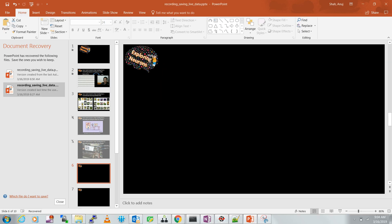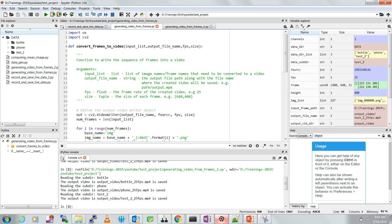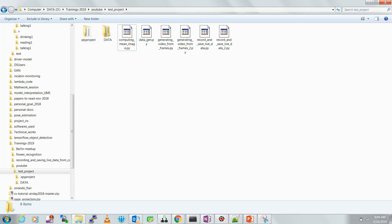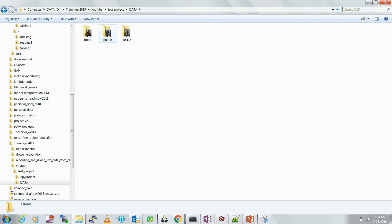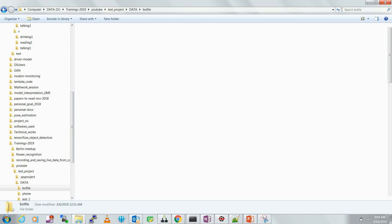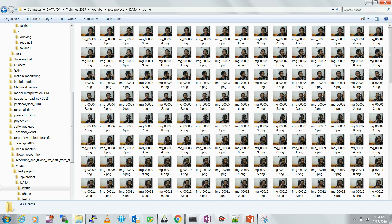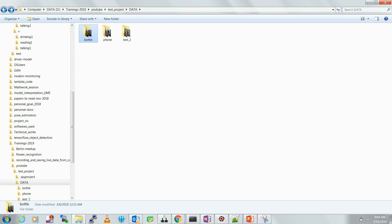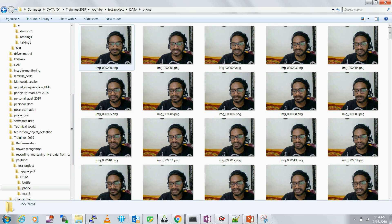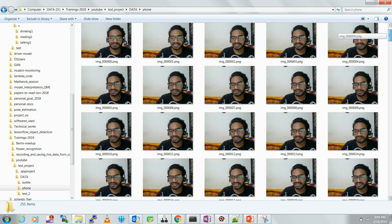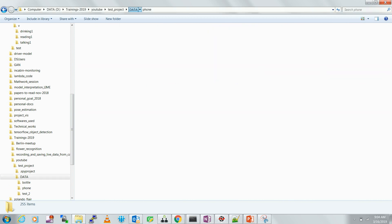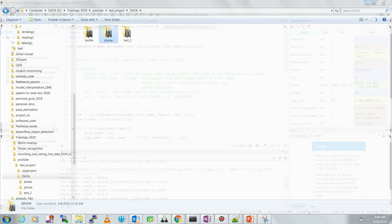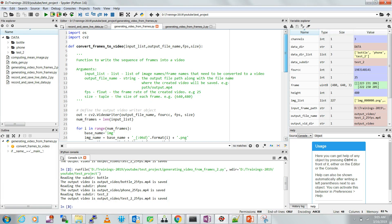Now let's get into the code for how you can convert a sequence of frames into a video. This is my working directory called 'test_project' and I have a folder called 'data' where I have a 'bottle' folder with the image sequence I want to convert to a video, and a 'phone' folder with images named image_00, image_001, and so on, which I also want to convert to video.